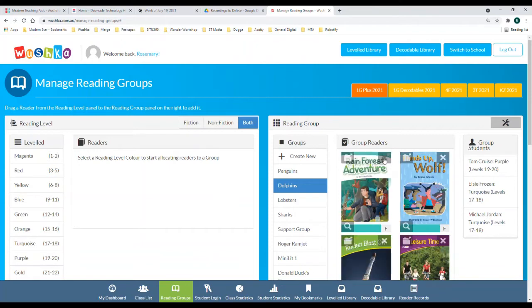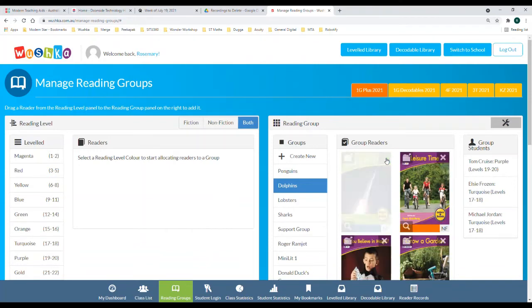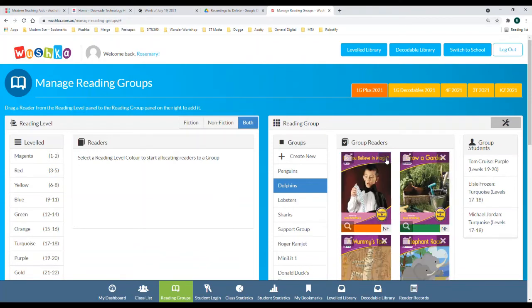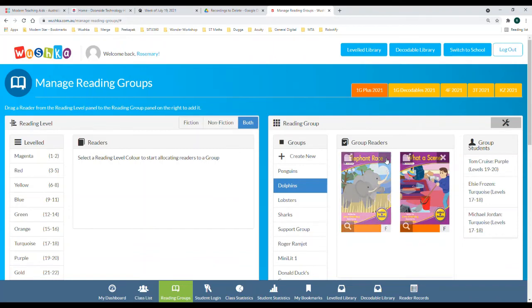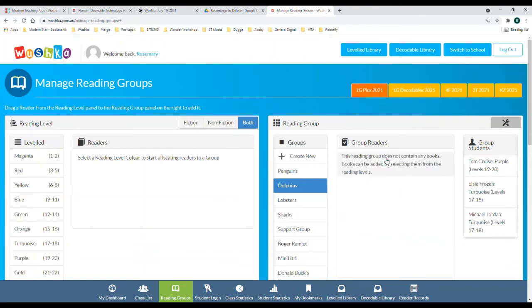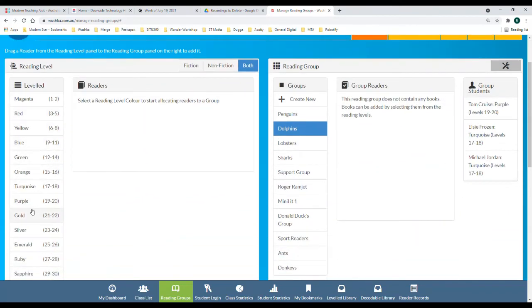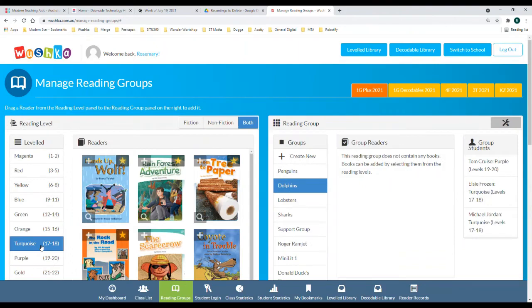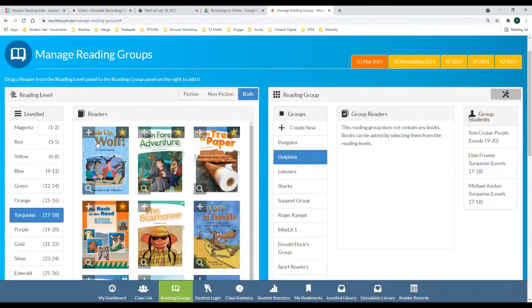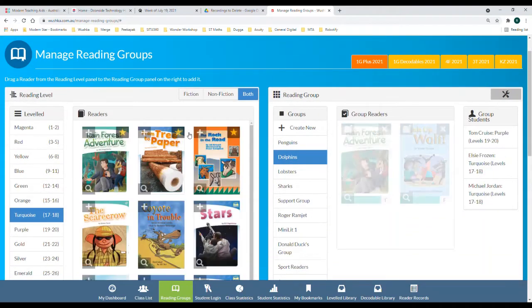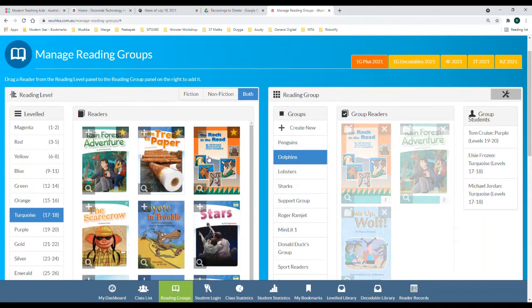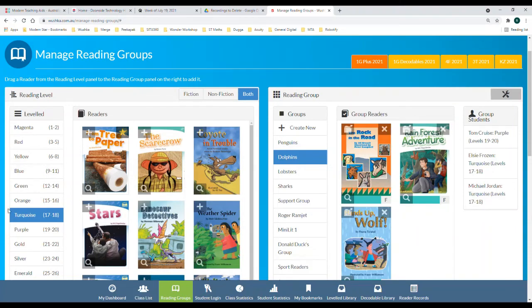When you would like to add new books to a reading group, you simply go to the level that you would like to allocate and hit the plus button. Then you will see that they move straight over into the reading group.